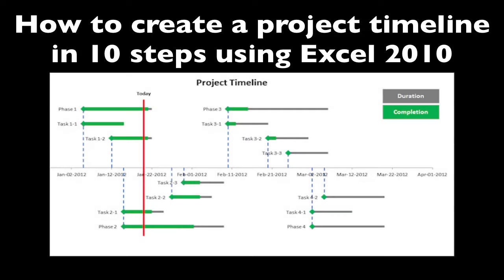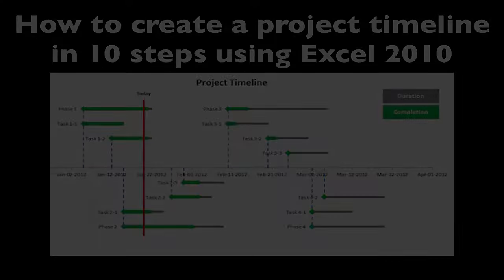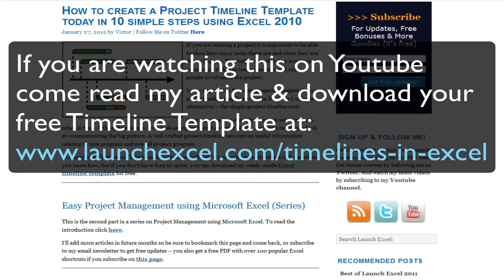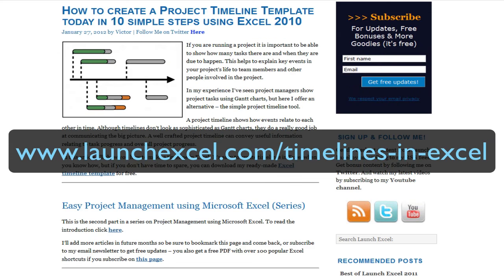How to create a project timeline template in 10 simple steps using Excel 2010. Just a quick note for you, if you're watching this on YouTube, I'd advise you to come over to my website and check out my article because you can download the template from there and also you'll see my written instructions, my step-by-step instructions for how to create this timeline.